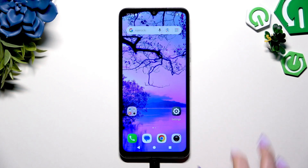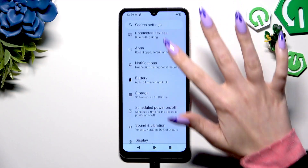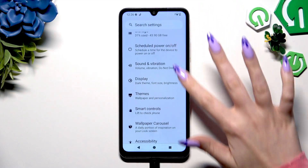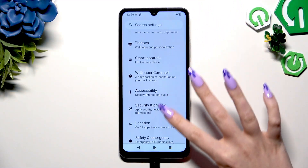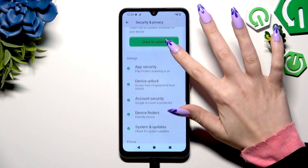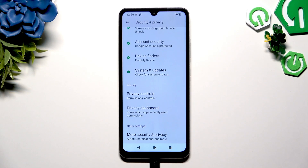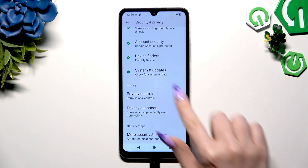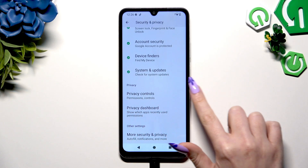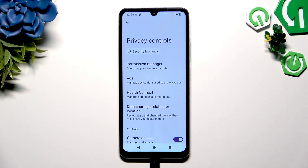Begin by opening Settings and scrolling down to click on Security and Privacy. Then scroll again to tap on Privacy Controls and select Permission Manager.